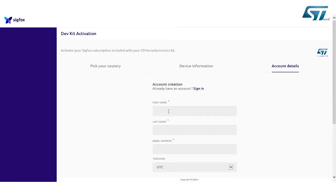Fill in this form to obtain an account on the Sigfox backend. If you have already an account, sign in to add this new node. Otherwise...